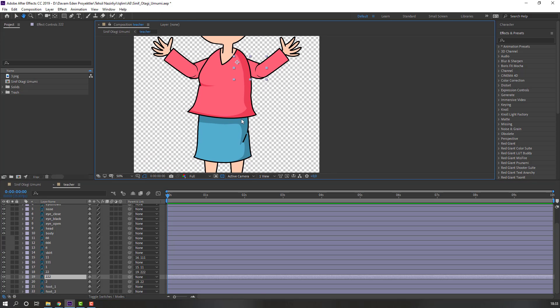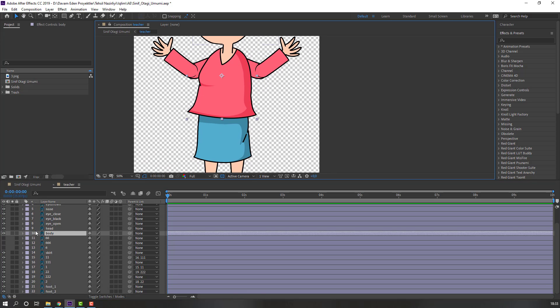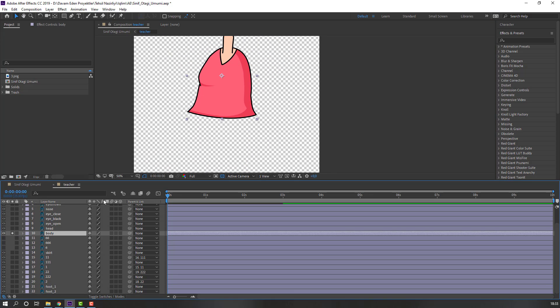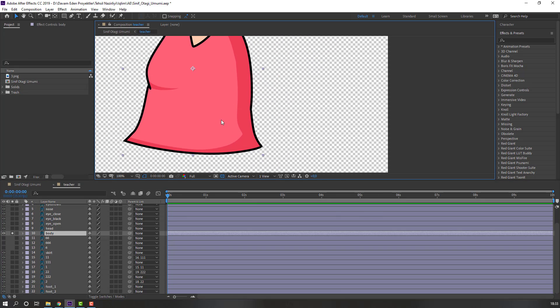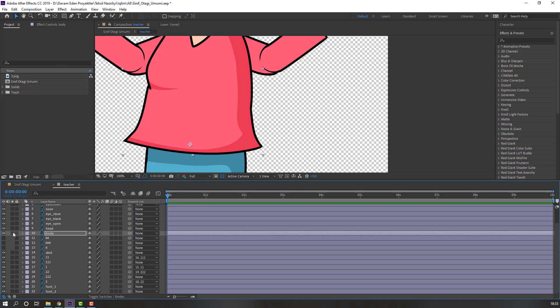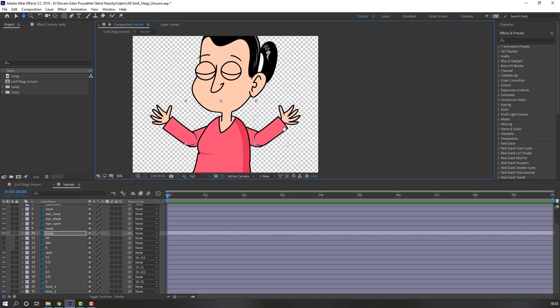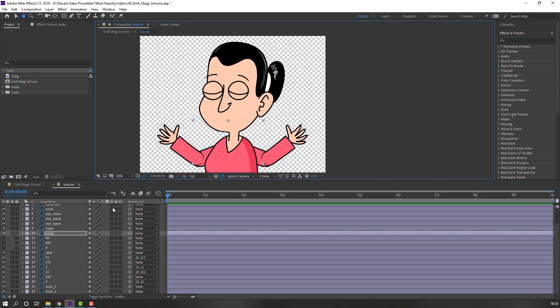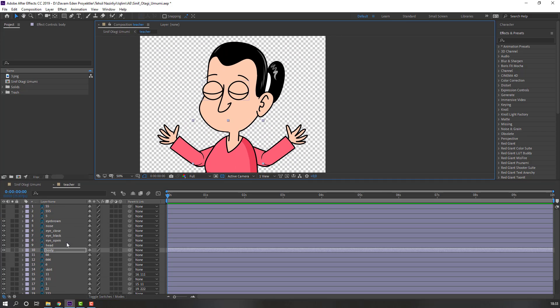Then select the body, go to solo, and move the anchor point down. And select this layer.